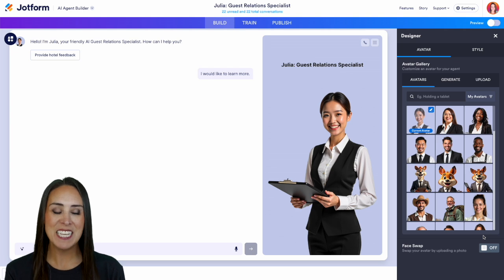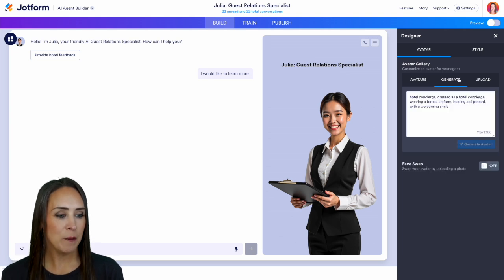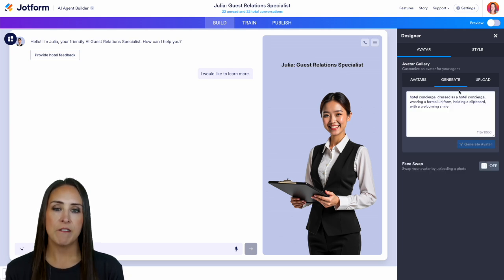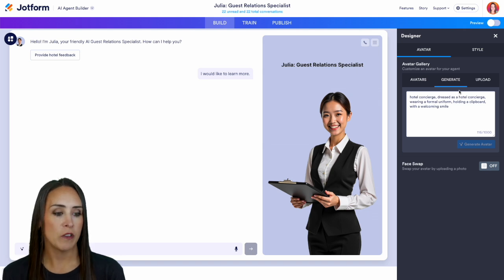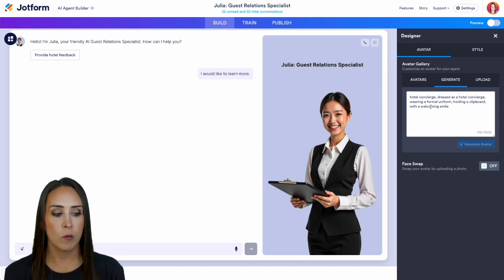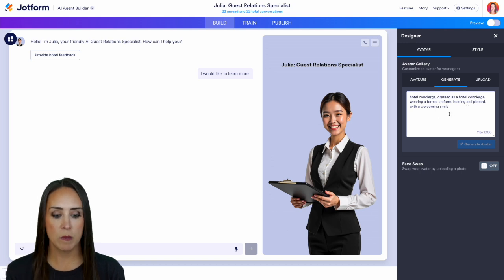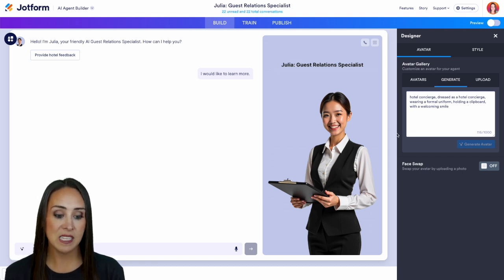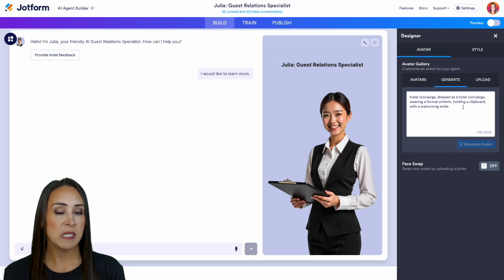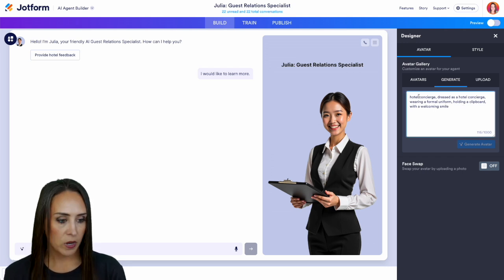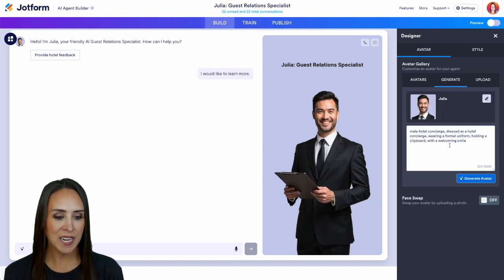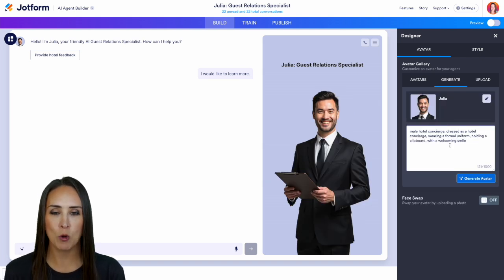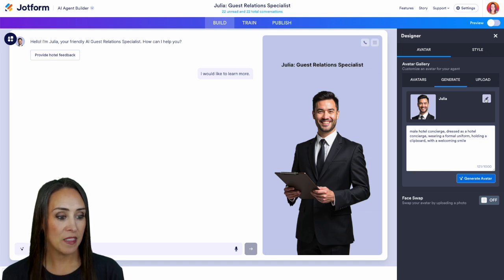We jump to the next tab over under generate. We can type in a very specific idea of someone that we're looking for. We can see here hotel concierge dressed in a formal uniform holding a clipboard with a welcoming smile. You can see that fits very well. If you'd like to change this to be something else, you can definitely do that. Let's see what happens when we change this to male. And now we have a male guest relations specialist. Of course we're going to need to change the name and we can do that here.